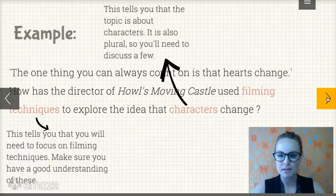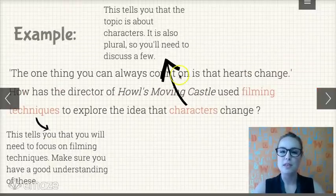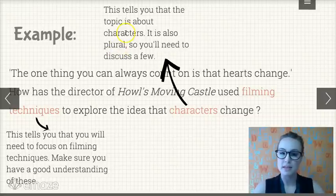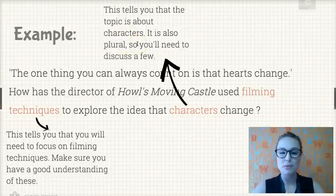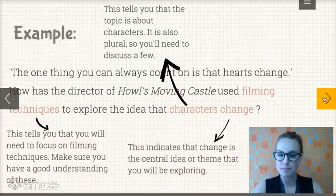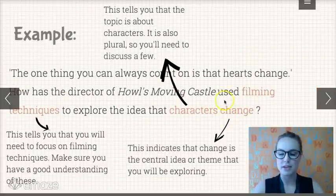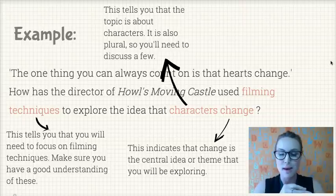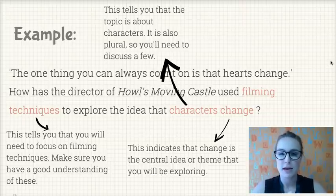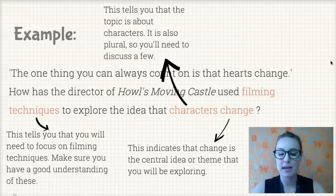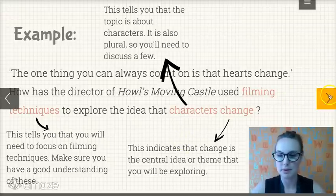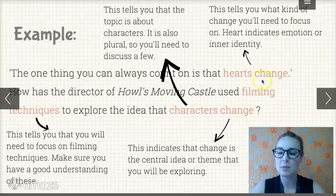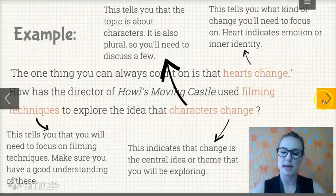The second keyword is characters. We know that you're going to need a good understanding of characters — also note that it's plural, so make sure you don't just talk about one character. The next keyword is change. This is our central idea for this essay, so make sure you really understand what change is about in relation to your text — specifically the way hearts change, which may indicate emotion or identity within characters.